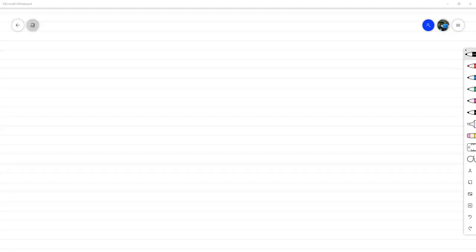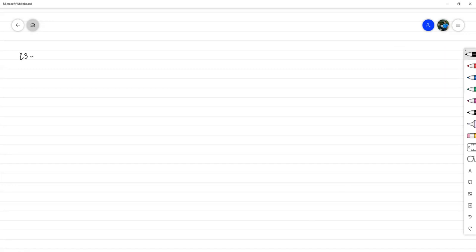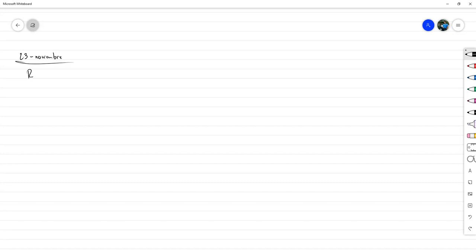Buenas tardes. Tenemos el 23 de noviembre. Vamos a continuar con recurrencias.